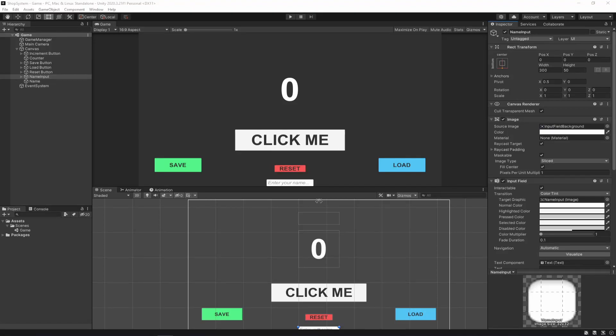What is going on, fellow game developers? My name is Muddy Wolf, and in today's video we're going to learn how you can create a save system using built-in functionality of Unity called PlayerPrefs. This has a lot of functionality and it can save three different types of data: integers, floats, or strings. PlayerPrefs is typically used for settings, but you can also use it for a simple game.